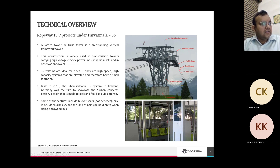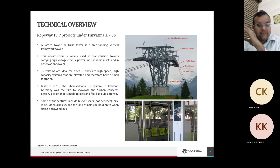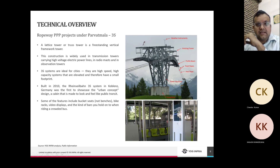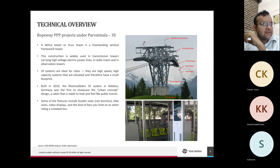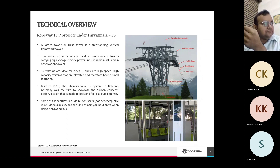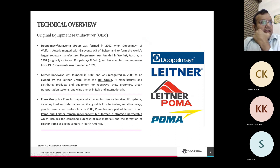The lattice tower — also called a truss tower — is a freestanding vertical framework widely used in transmission towers, radio masts, and observation towers. 3S is ideal for cities: high-speed, high-capacity, elevated systems with a small footprint. The first 3S system built to showcase the urban concept was in Germany in 2010, designed like a cabin with large seating capacity including bucket seats and bike racks — very similar in feel to a metro or urban bus.